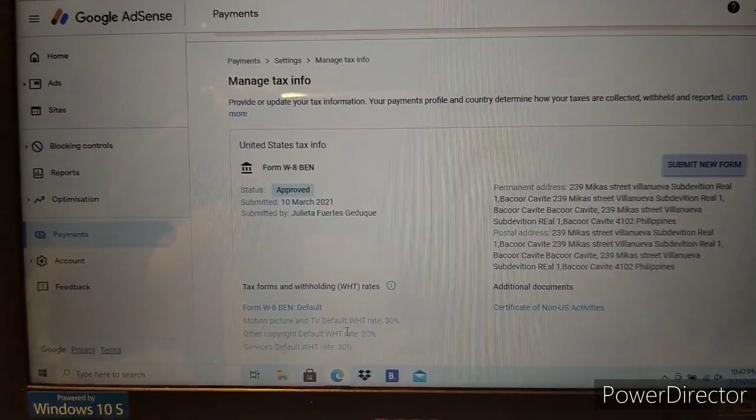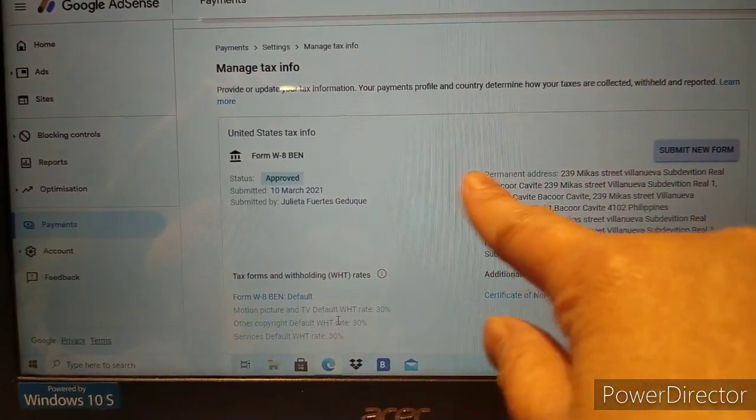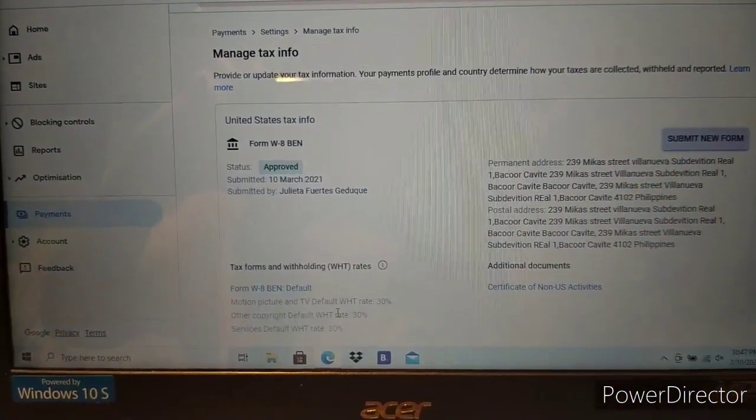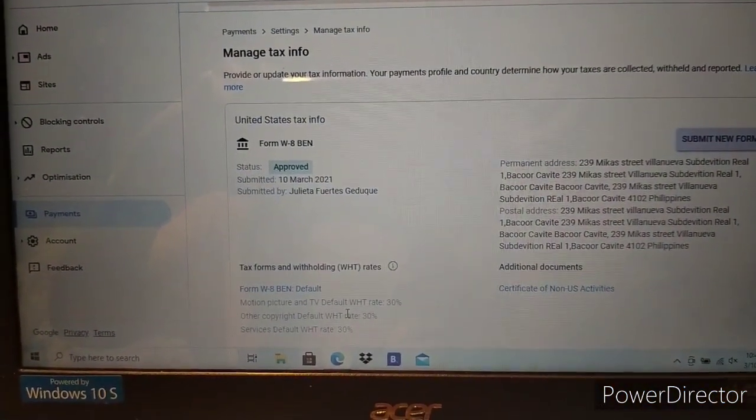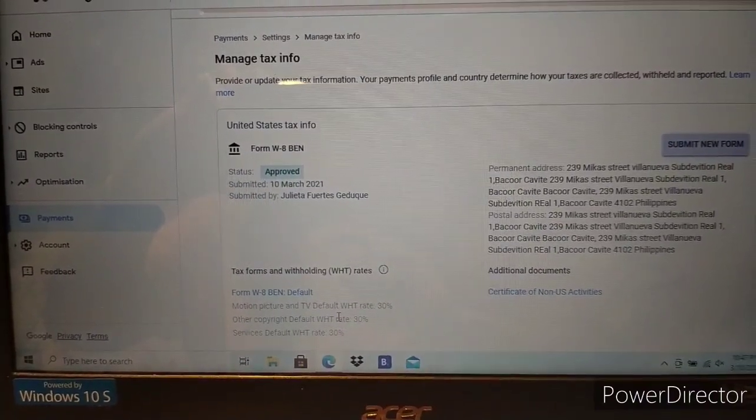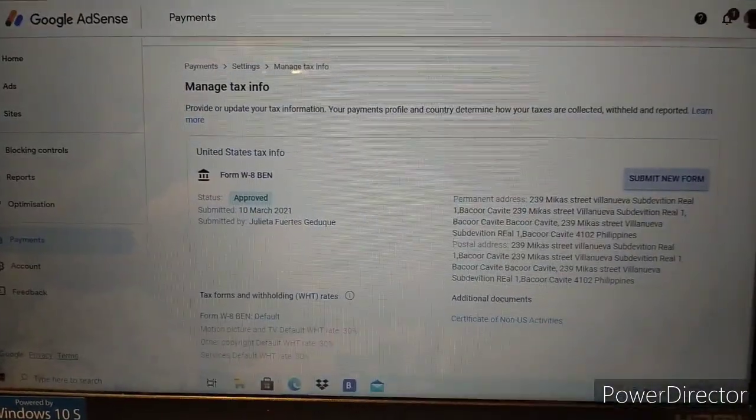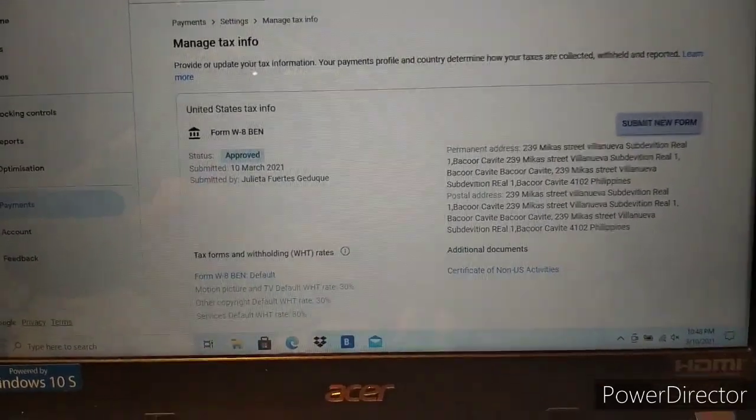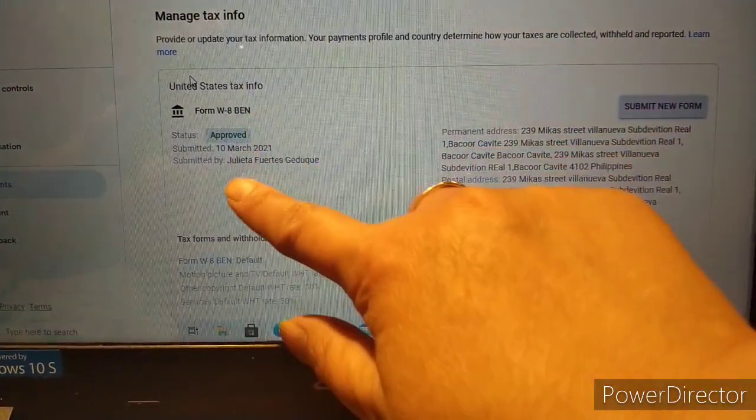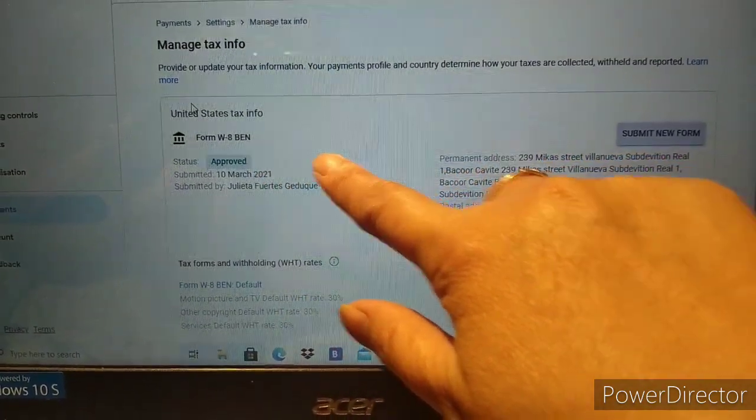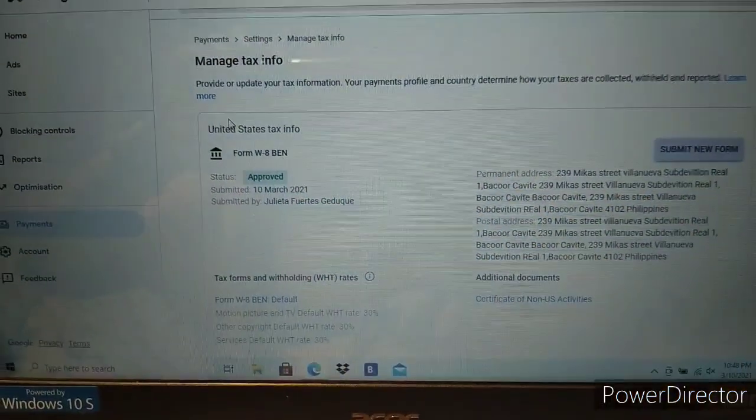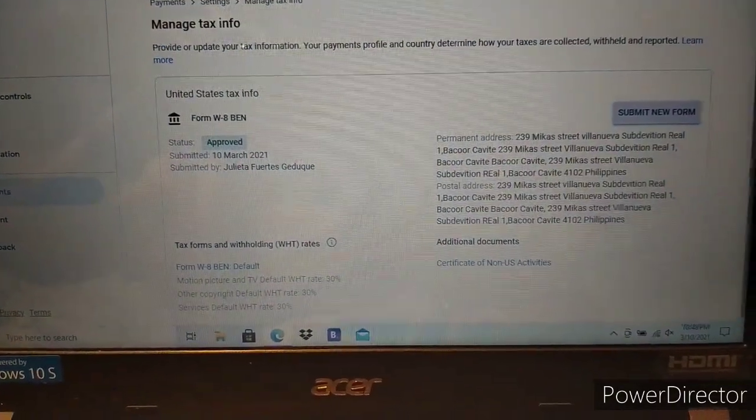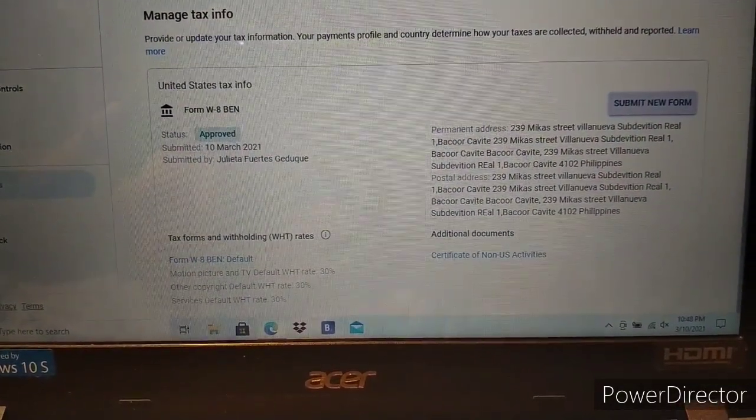It's approved! Thank you for watching. Don't forget to subscribe to my channel OFW Dubai Juri G. The tax has been approved and submitted successfully.